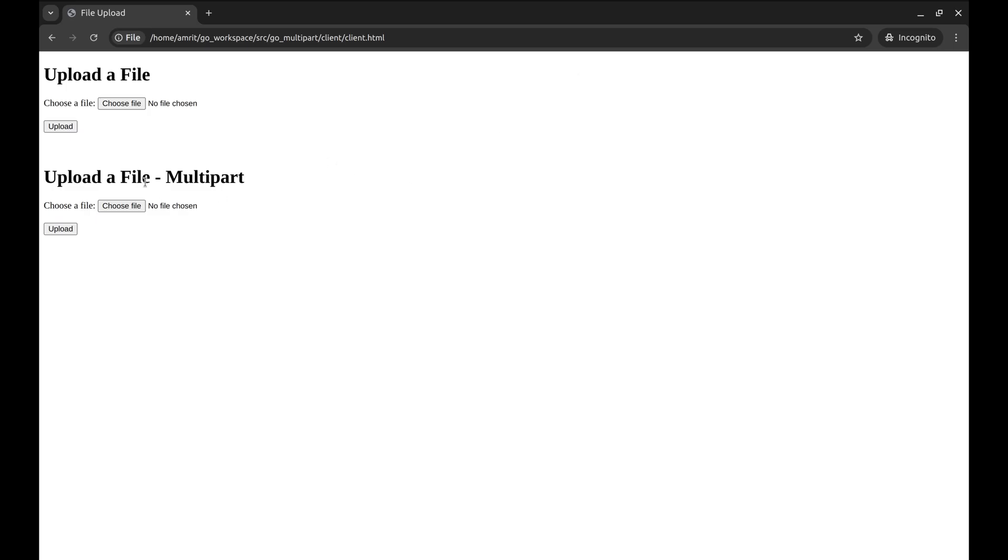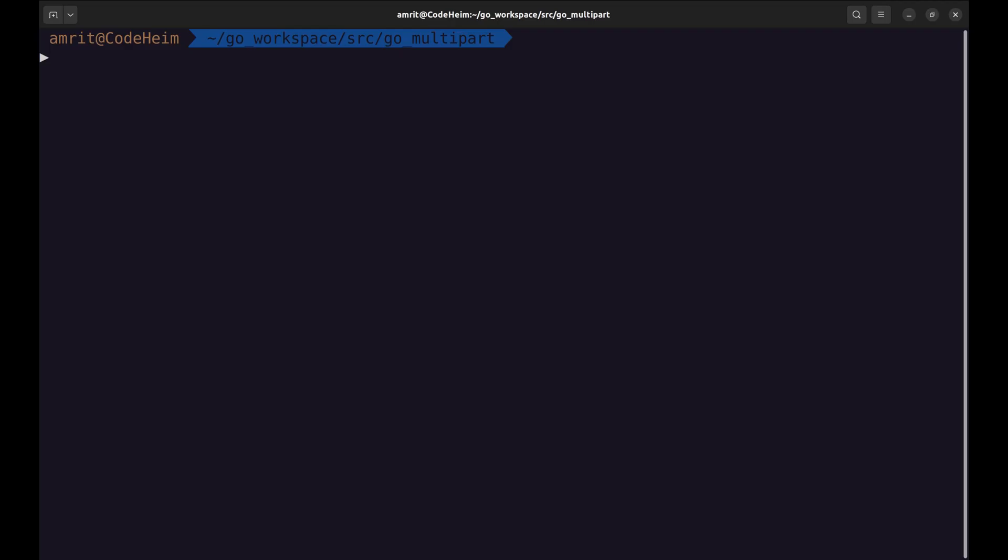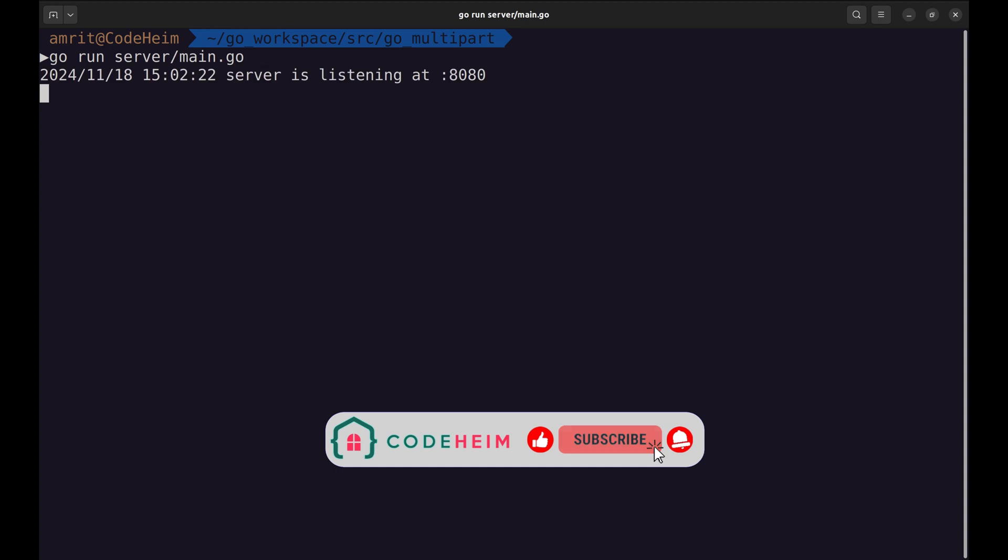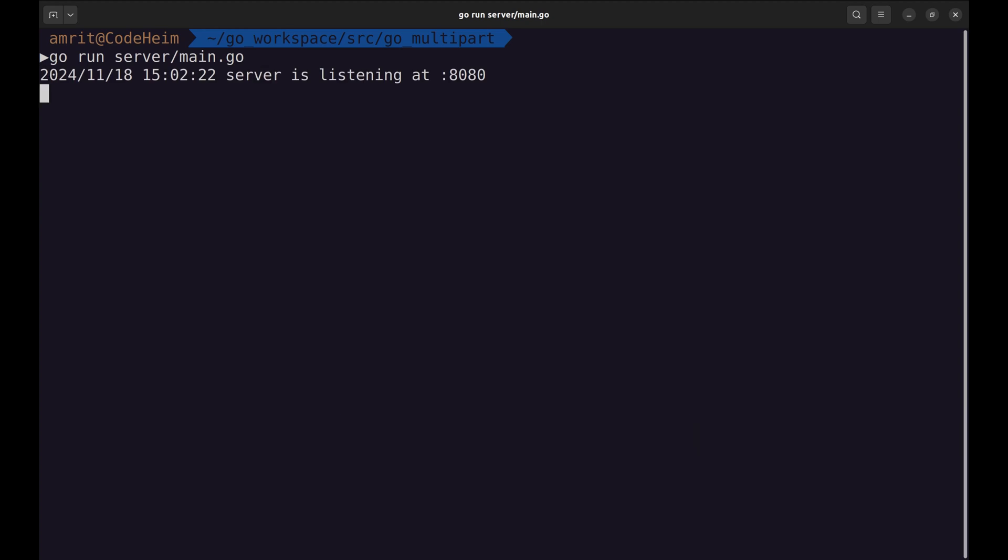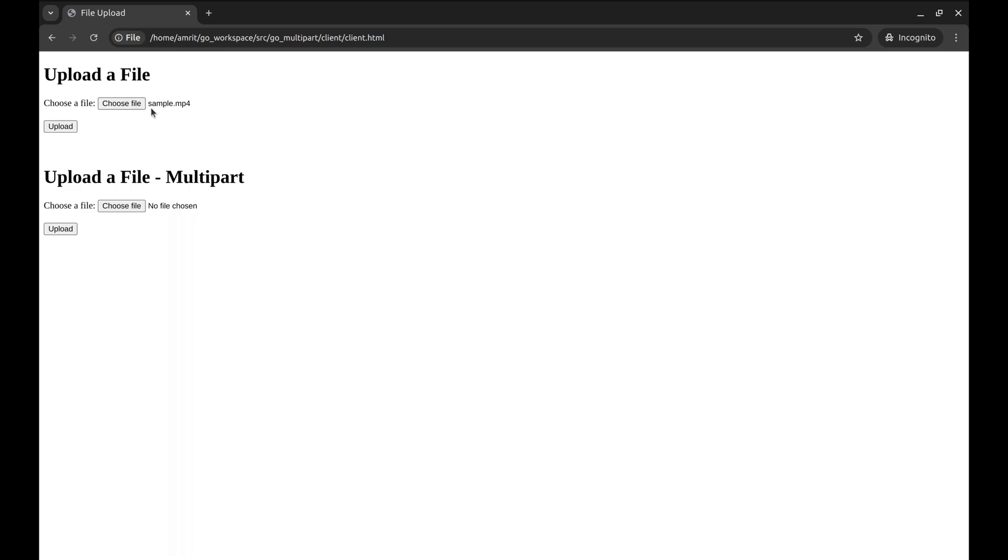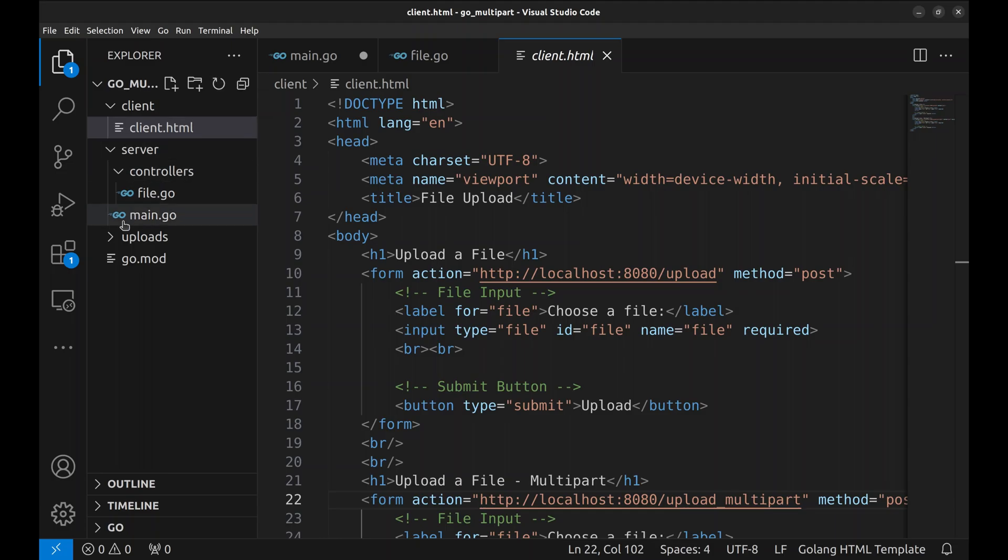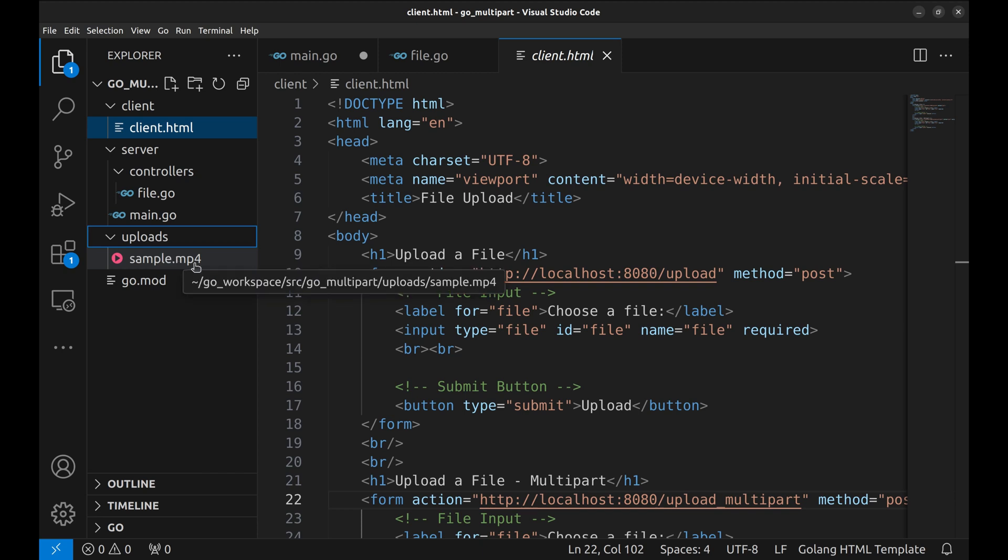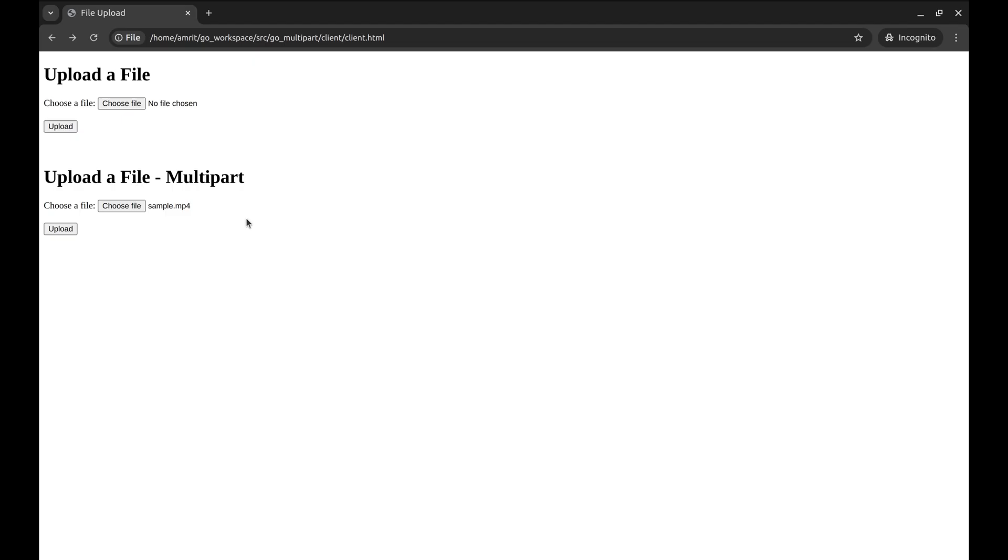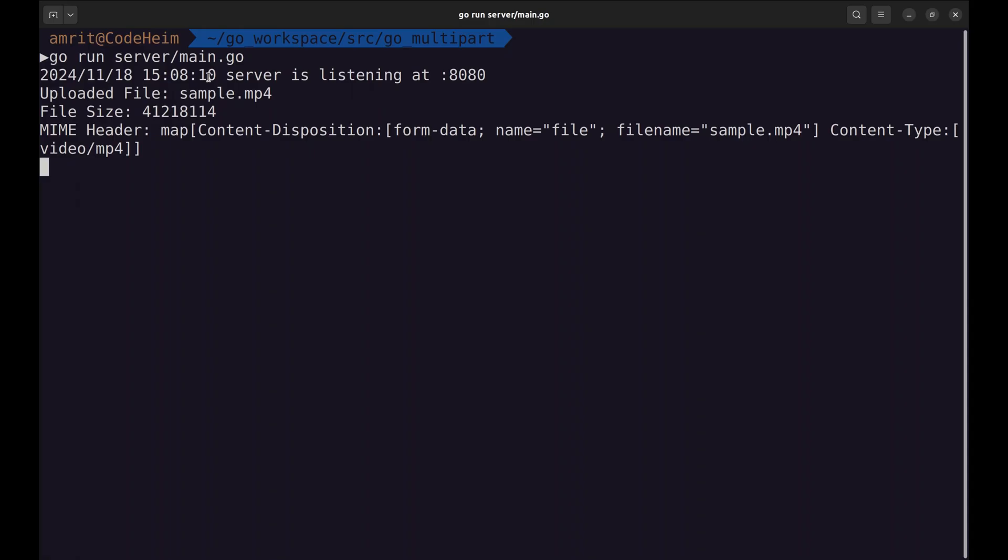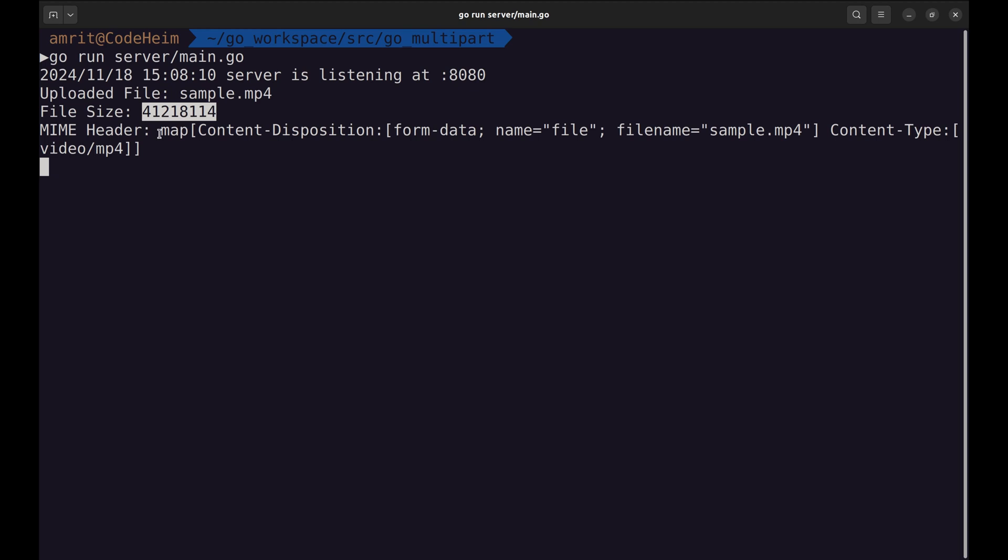This form is used for multi-part upload. Here we set enki type to multi-part form data. The form looks like this. Let's start the server and give it a try. Now upload the file. Here I have selected a video file. The API was successful. Here we can see the video is uploaded to the server. Let's try multi-part upload now. It works too. In the server log we can see the uploaded file's name, file size, and header.